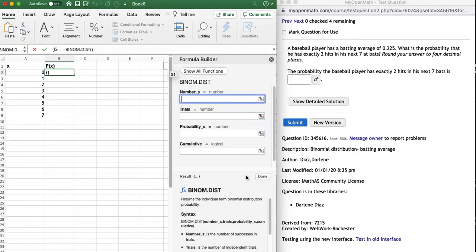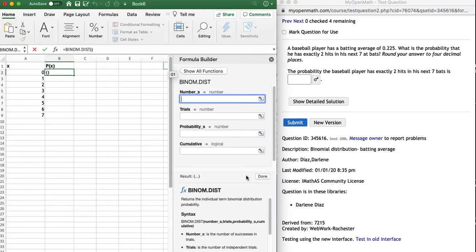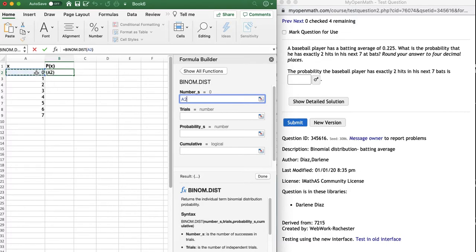So now what do we got to fill in? We got to fill in a few fields. The first field says number underscore s. That's like number of hits. So in this particular row that I'm in, that's the zero. But I'm not going to type the zero. I'm going to click on the zero. So it should say cell A2 in my case.